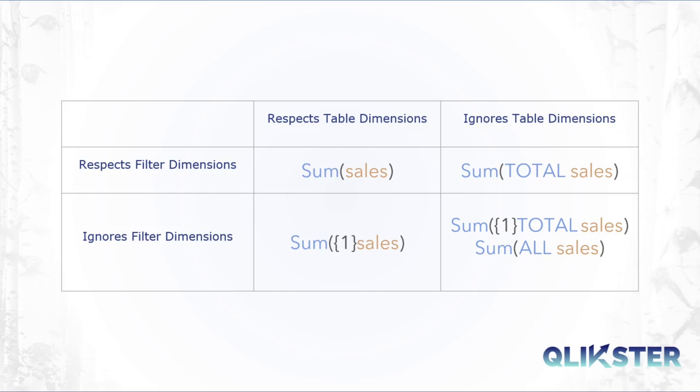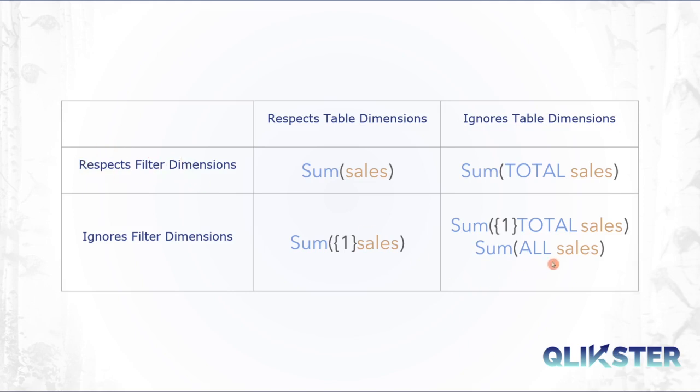Just to recap: total is a way to ignore table dimensions in the aggregation but still respects the filters, whereas all ignores table dimensions as well as filters, which you can also achieve by one in curly brackets and total sales.